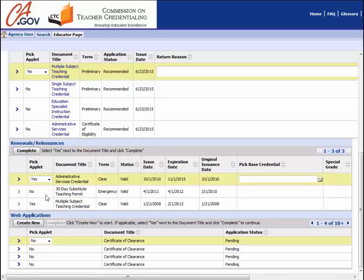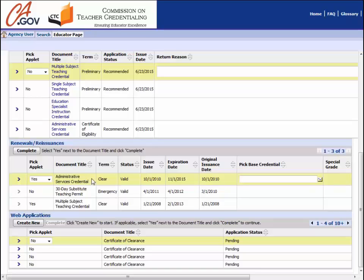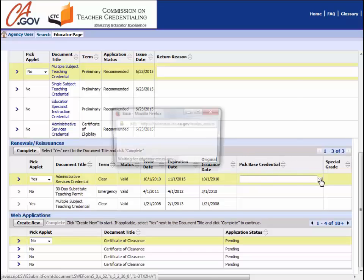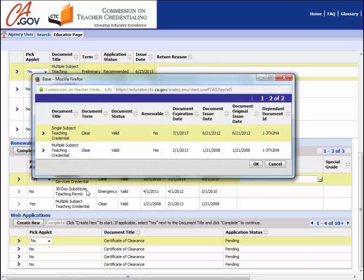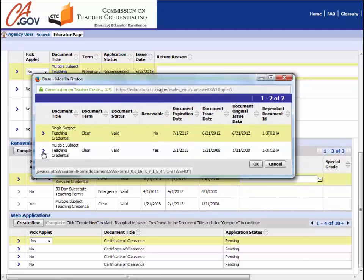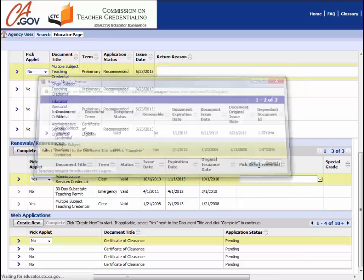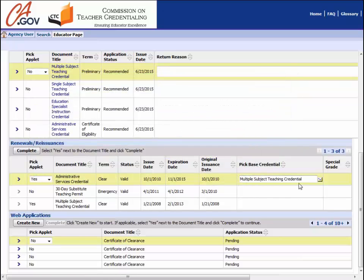There is an additional step if you are trying to renew dependent documents such as administrative services credentials. To complete the process, you will need to pick a base credential, which is usually your teaching credential. To select a base credential, locate the PickBaseCredential field and click on the small box with the checkmark in it. A window will pop up with a list of credentials available for you to use as your base. Once you select the appropriate basic document, it will be displayed in the PickBaseCredential field. If you are renewing a dependent document, be sure to renew both your dependent document and your basic credential at the same time.